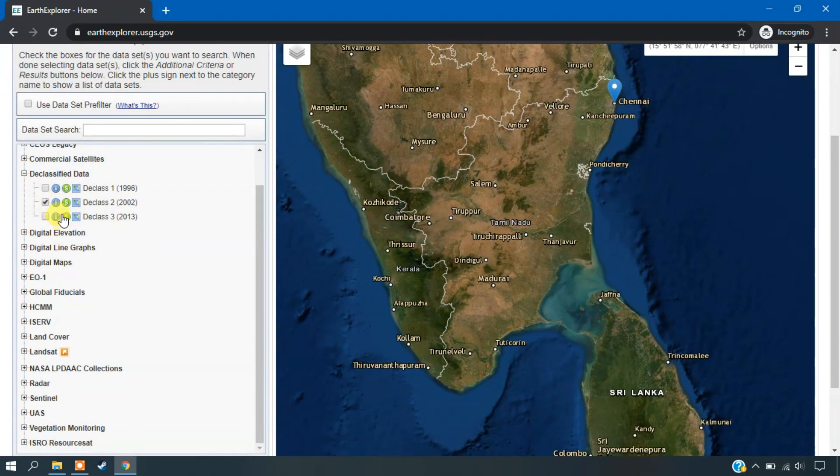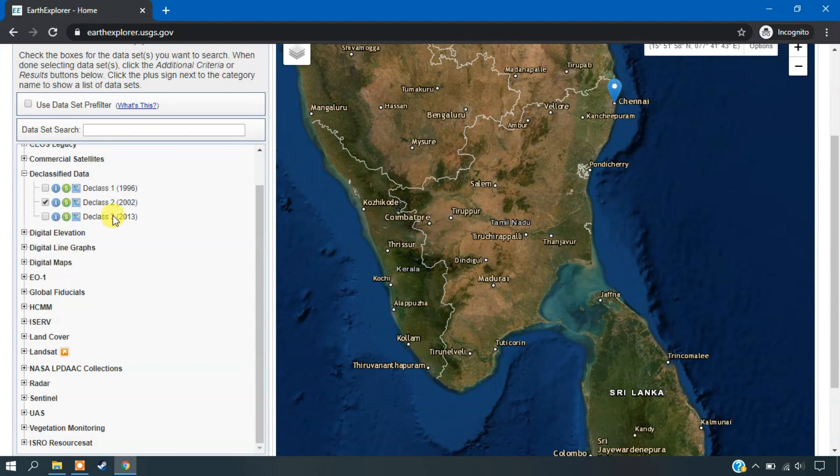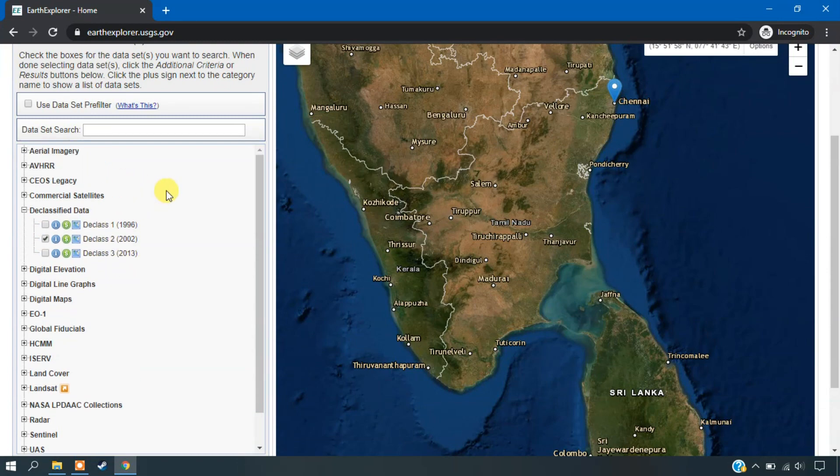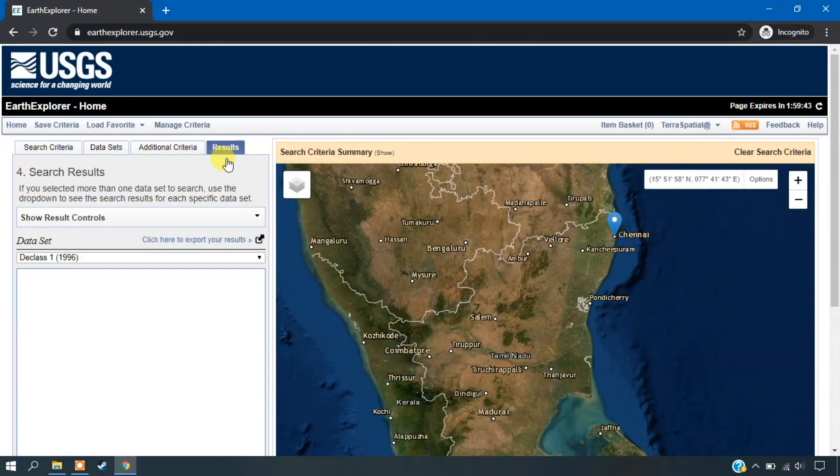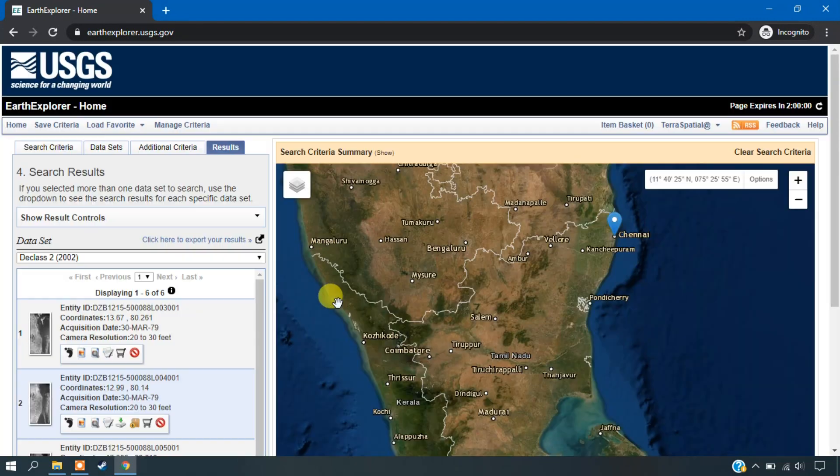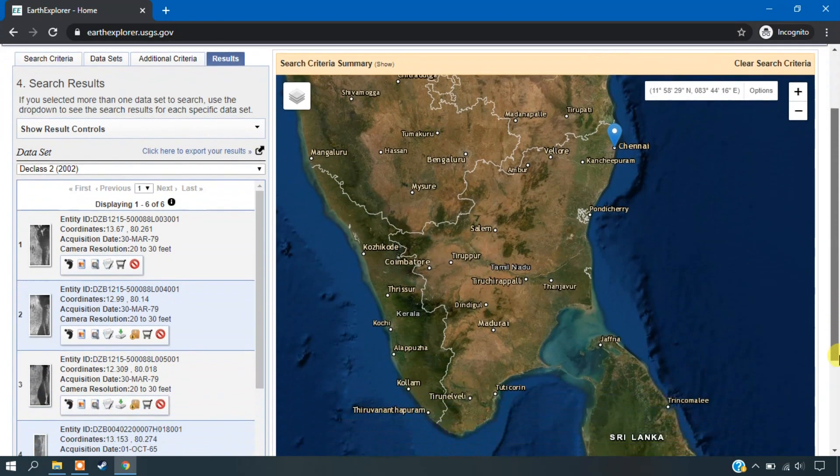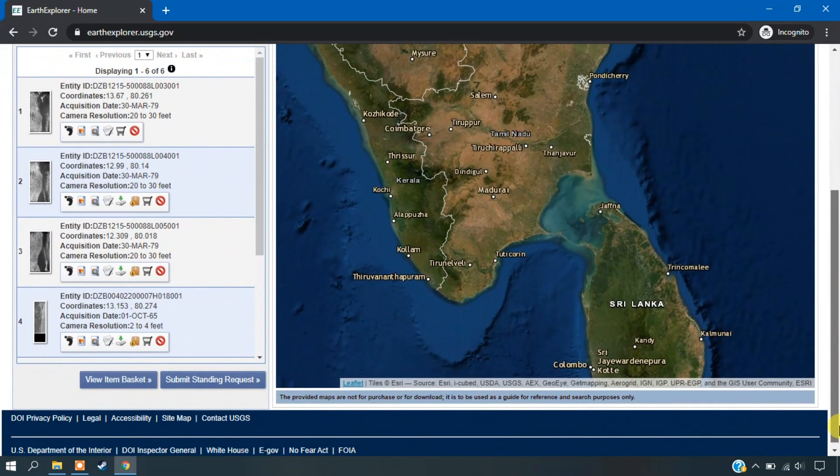So it is better to use the D-class 2. And you can just see the option D-class 3, but there isn't any data available right now. So we just go with the D-class data 2. So just I am going to the results once again.